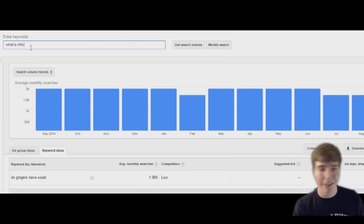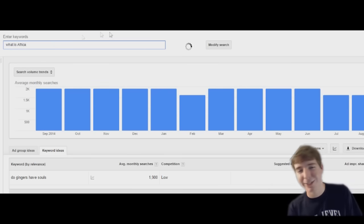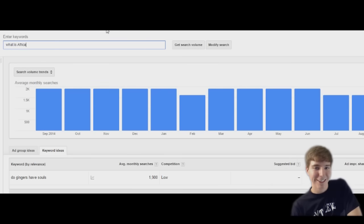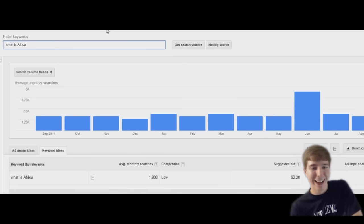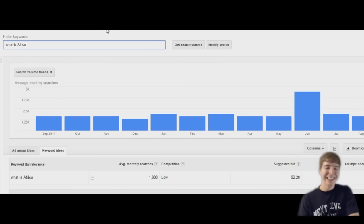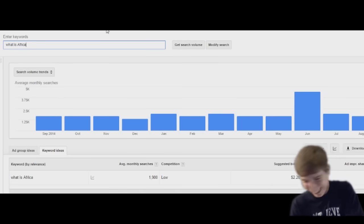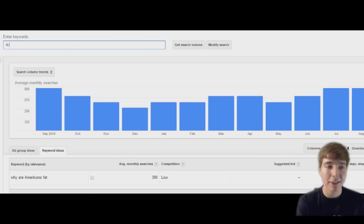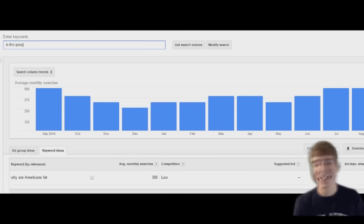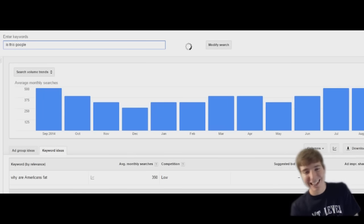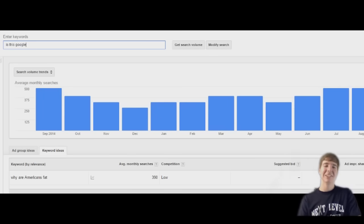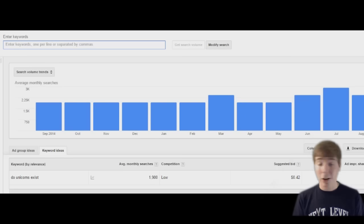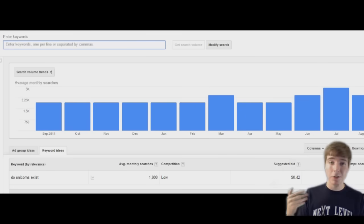What is Africa? All right, please tell me I don't want to search this. Is this Google? Please don't, we don't want to search inside. All right guys, that's pretty much the video.